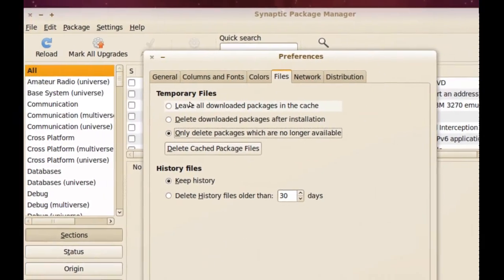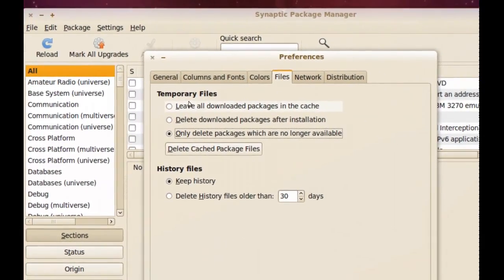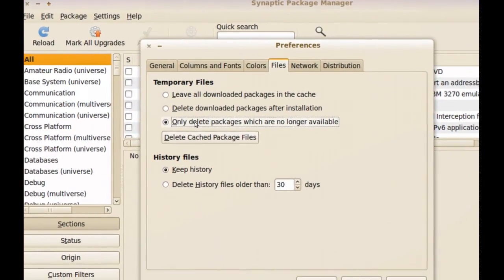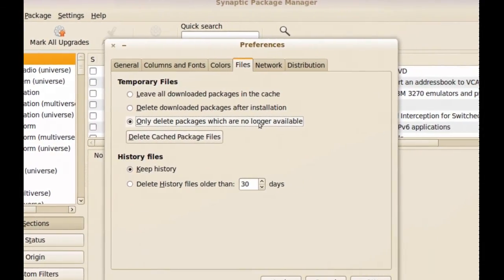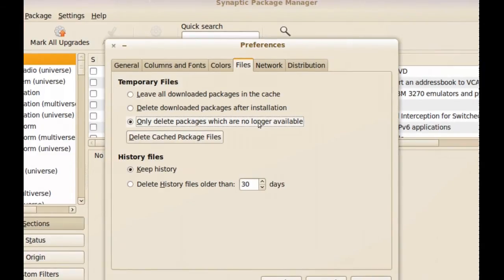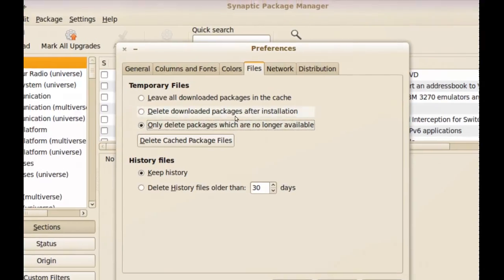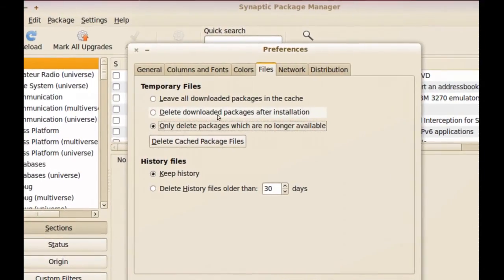As you can see here we have the temporary files, and we have three options. The default one will be to only delete packages which are no longer available, so when you uninstall a program it will delete the package for it. But if we don't want it to keep the package while the program is installed — this is not going to affect the functionality of the program — we have to choose 'delete downloaded packages after installation'.